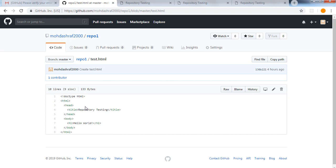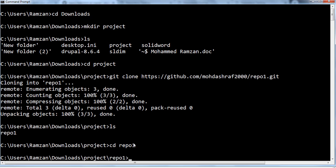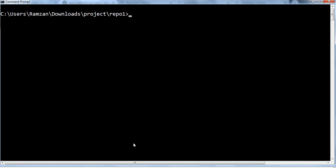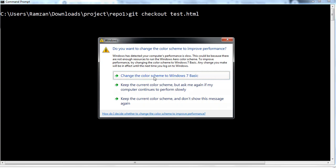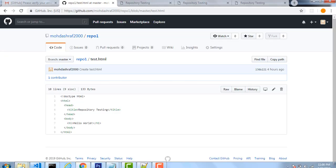In some cases you made changes but you don't want these changes anymore — you want the original file which is on GitHub. So how you do it is by using the command git checkout. You go inside your repository: ls, then cd repo1. Now I am inside my repository. Then you write git checkout and specify the file name test.html — that's the HTML file I want to revert to the original.